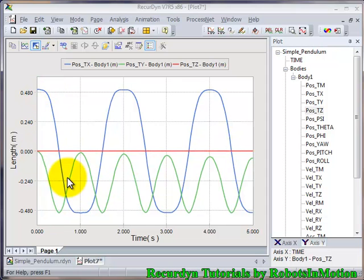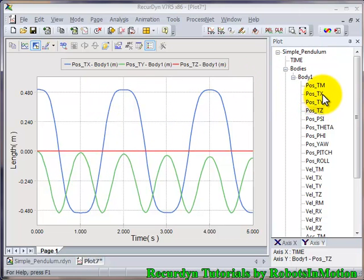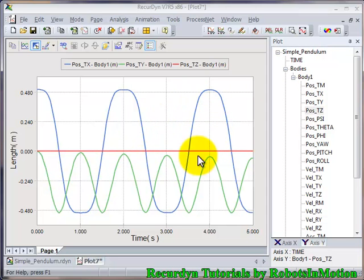In the plot you can see three different graphs being generated and the color code is given above the graph. This software generates some graphs for you, but how do you know what tx, ty, and tz are? These tx, ty, tz are basically the coordinates of the center marker of link one.